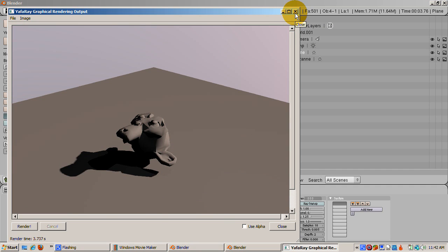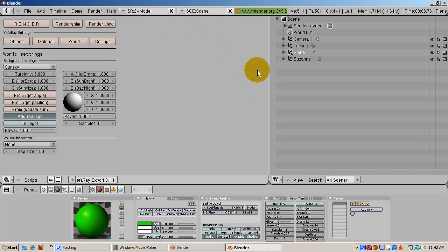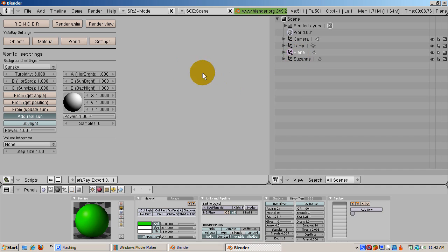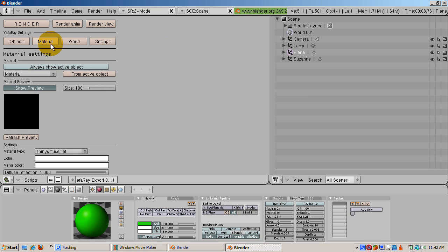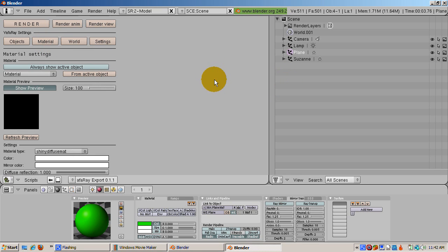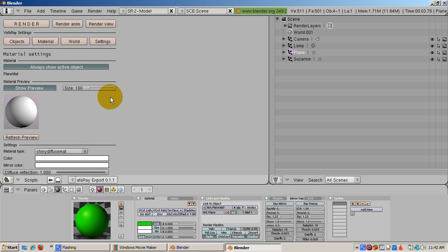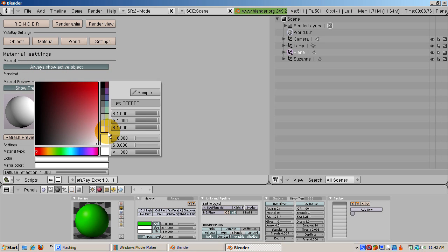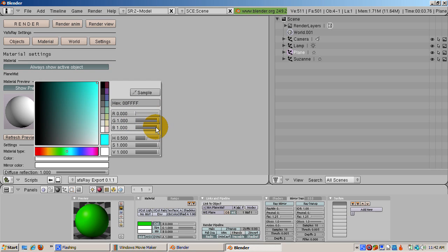Now let's fix the monkey and the plane materials. Click the Always Show Active Object button so we can be sure we're working on the material for the active object. Plane Matte for the plane. Monkey Matte for the monkey. Let's make the plane a green, shiny, diffuse material. Change the color to green. R equals 0, G equals 1, and B equals 0. Click the Render button to see the change.